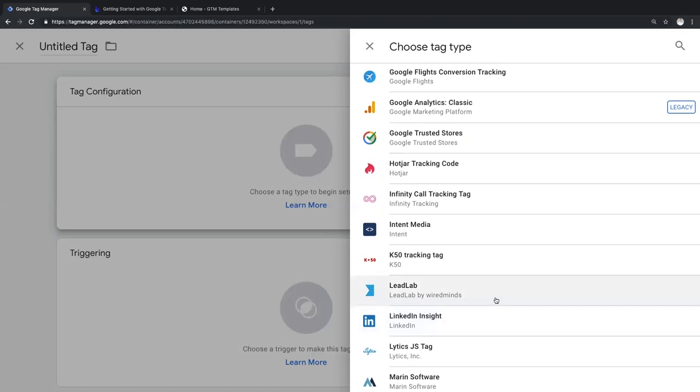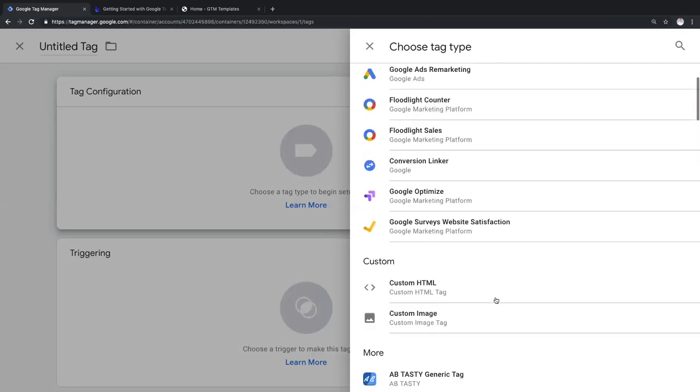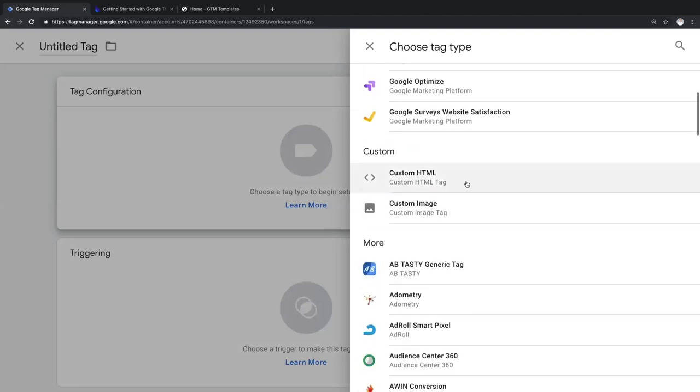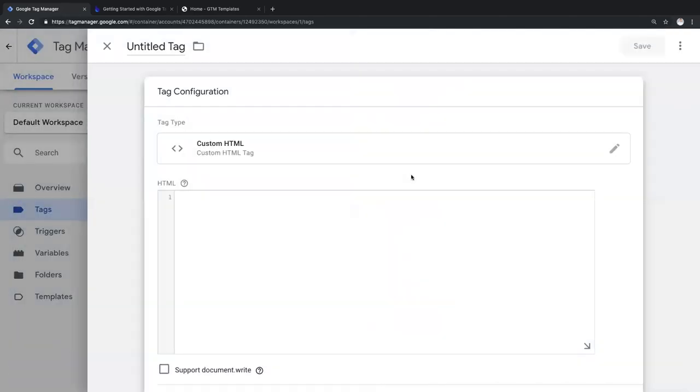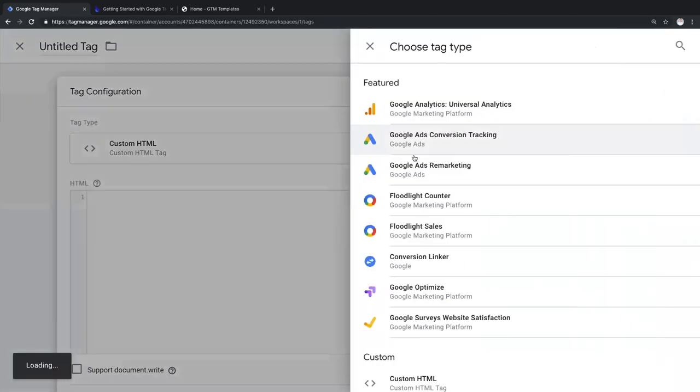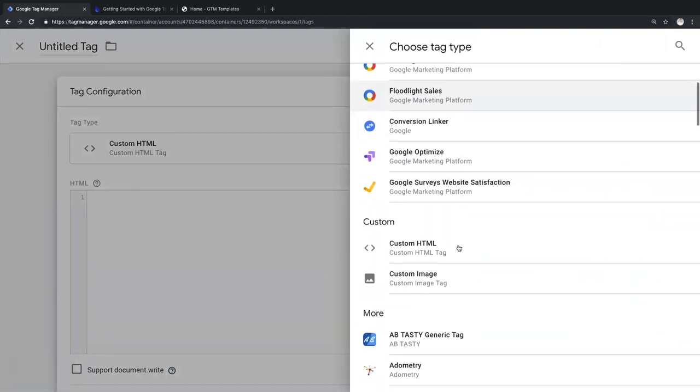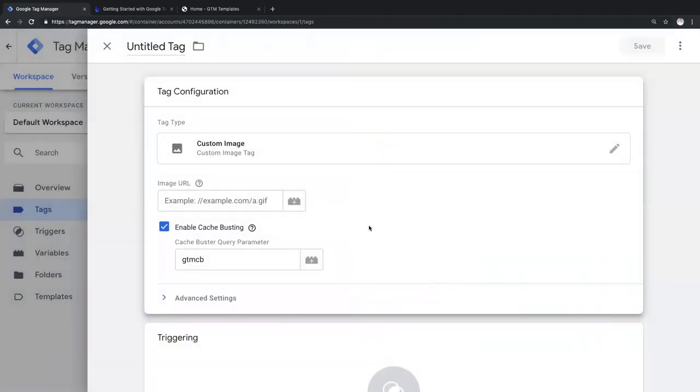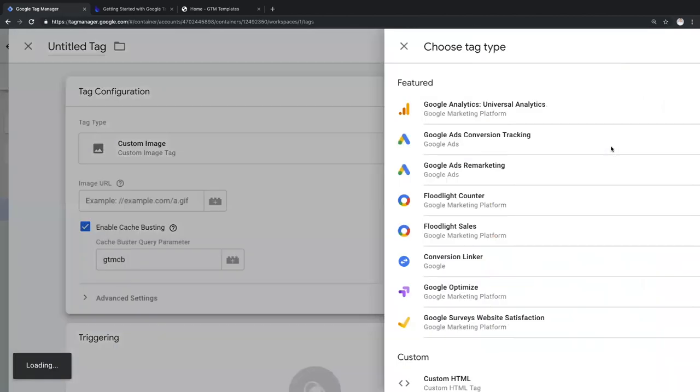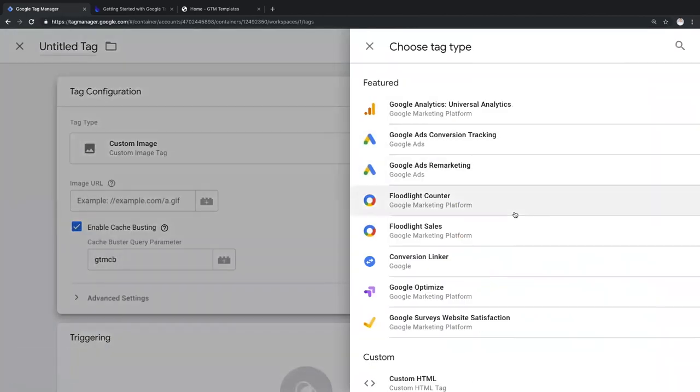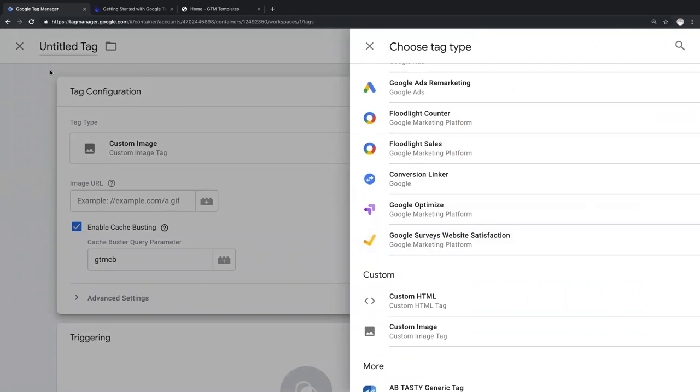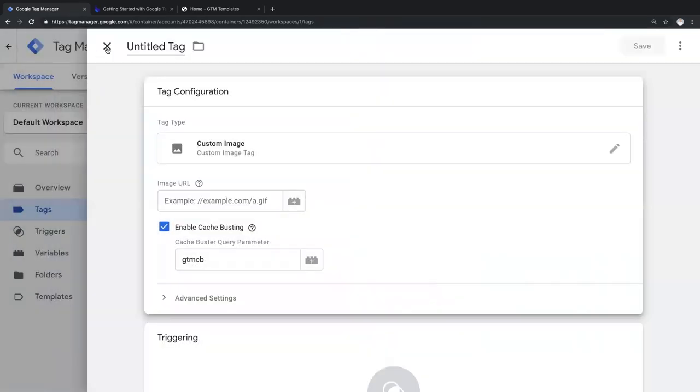In the old days, you'd go ahead, you'd copy the code and you would either paste it into a custom HTML tag or you would paste the URL into a custom image tag. This introduces extra complexity and actually adds risk to your site. But now, there's a better way.